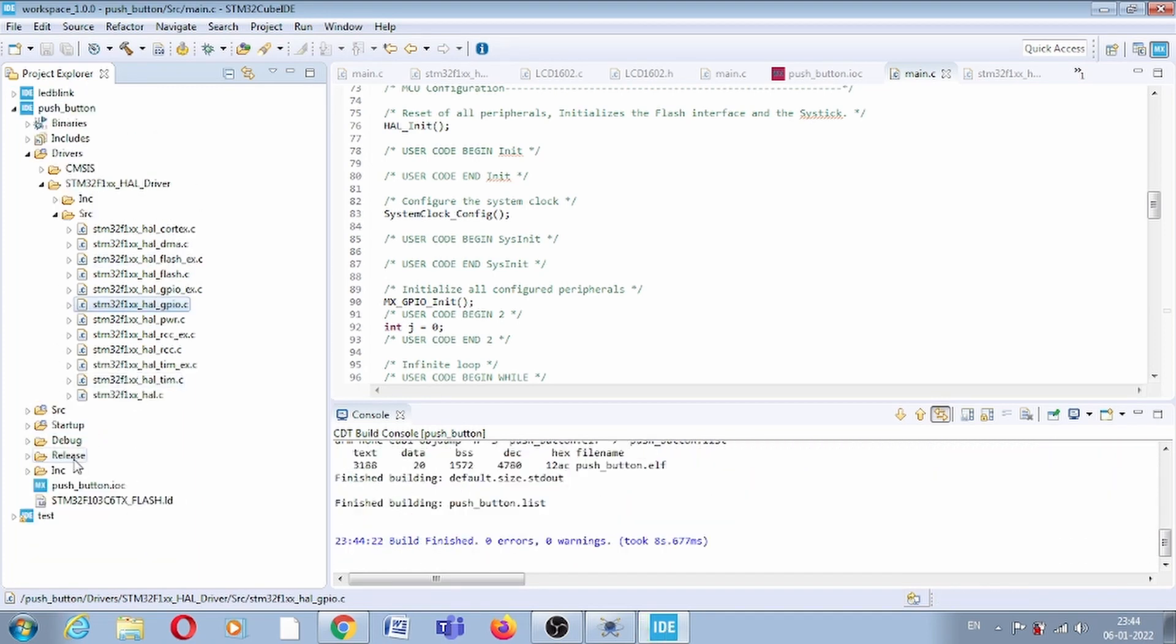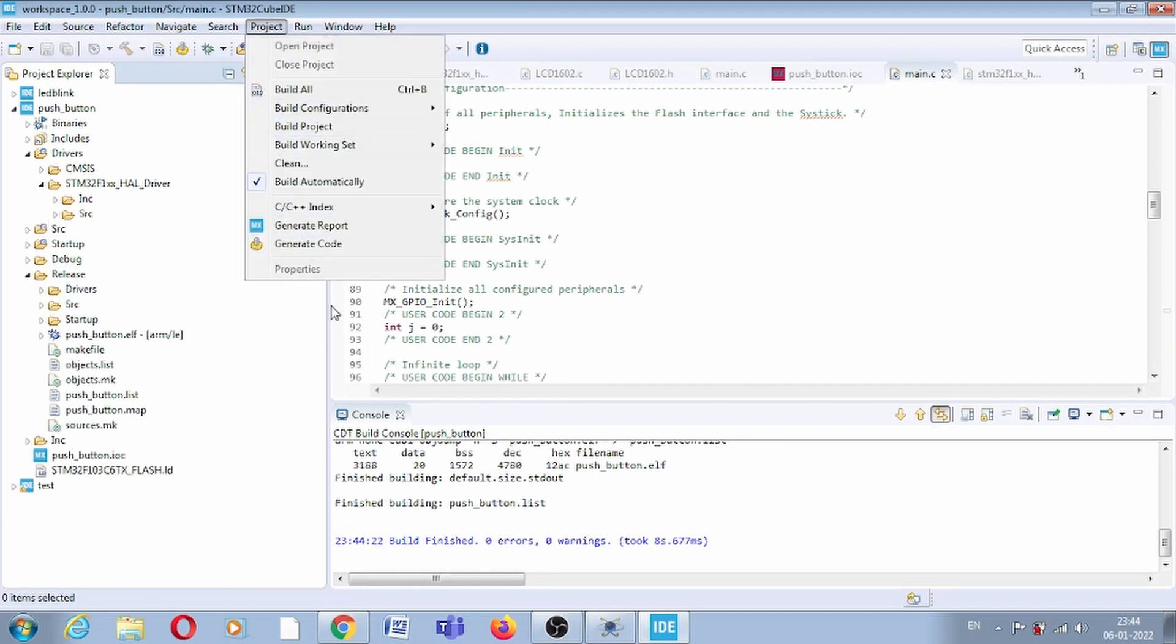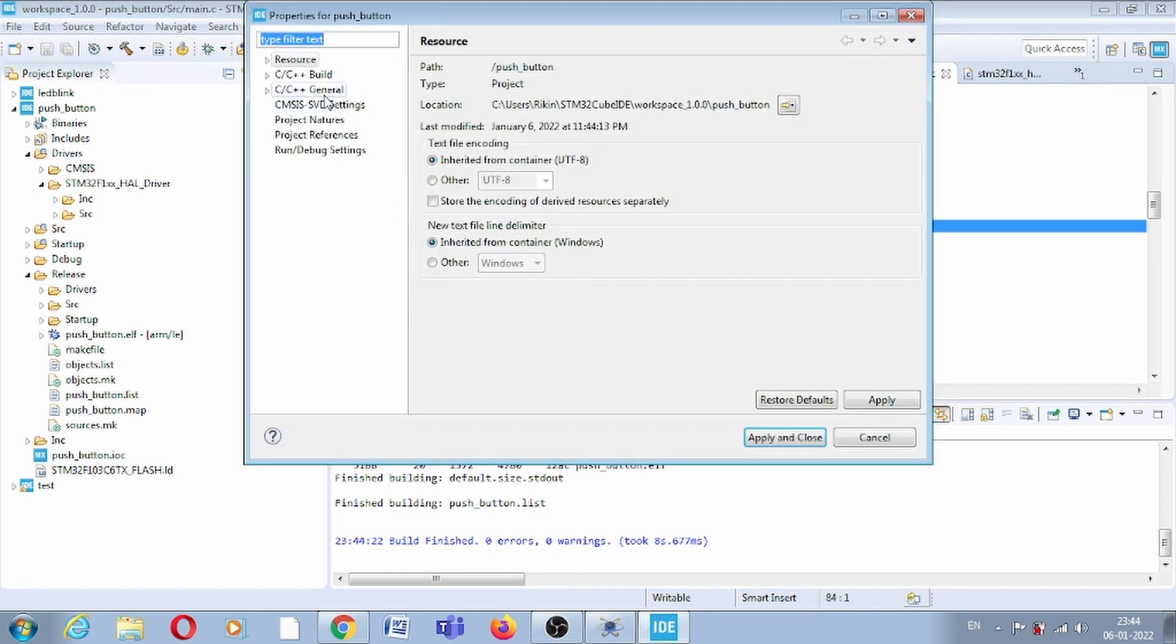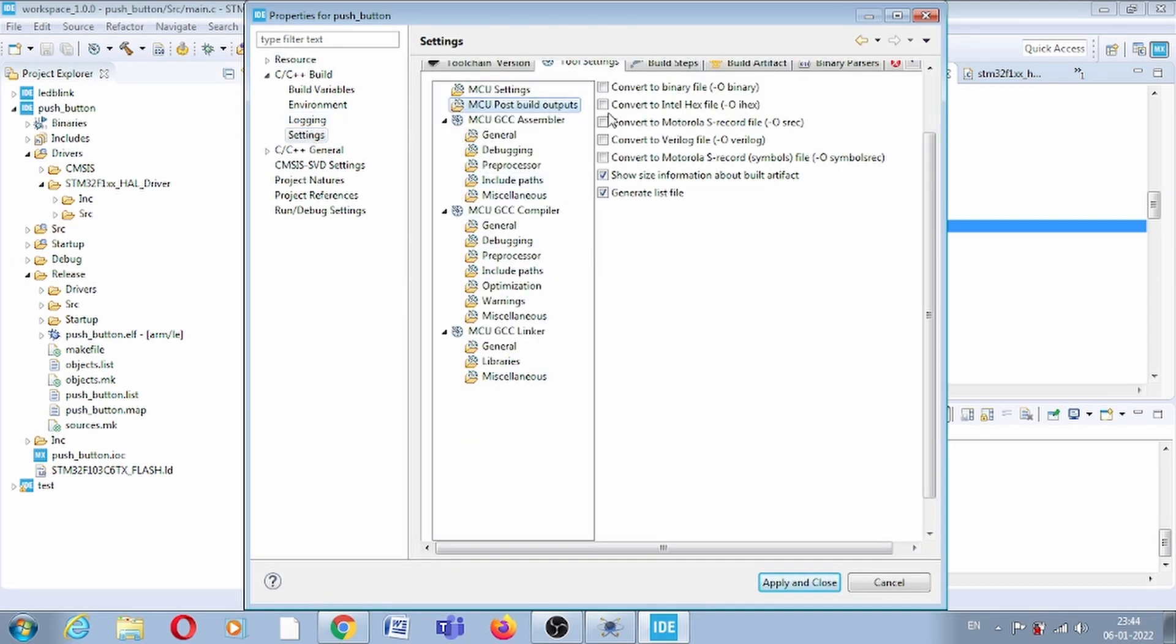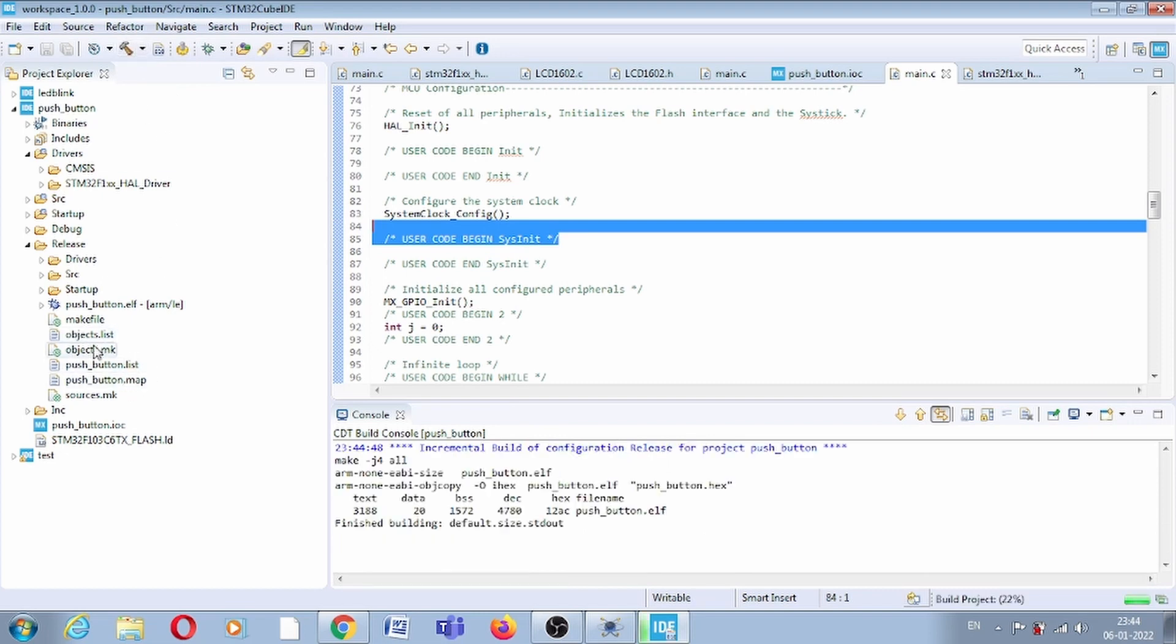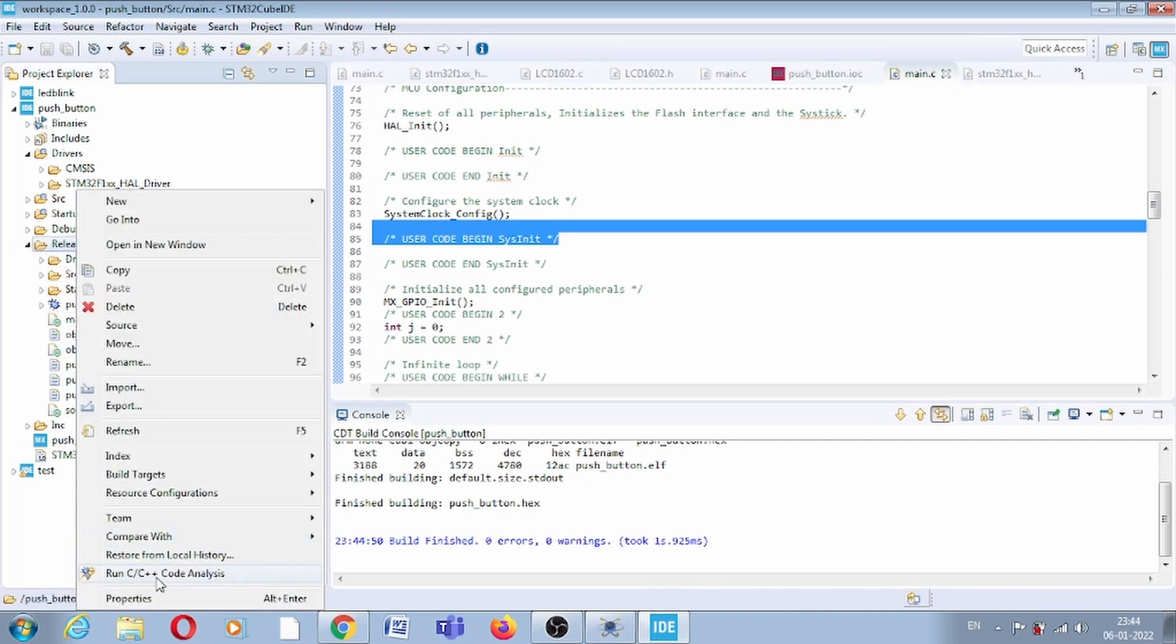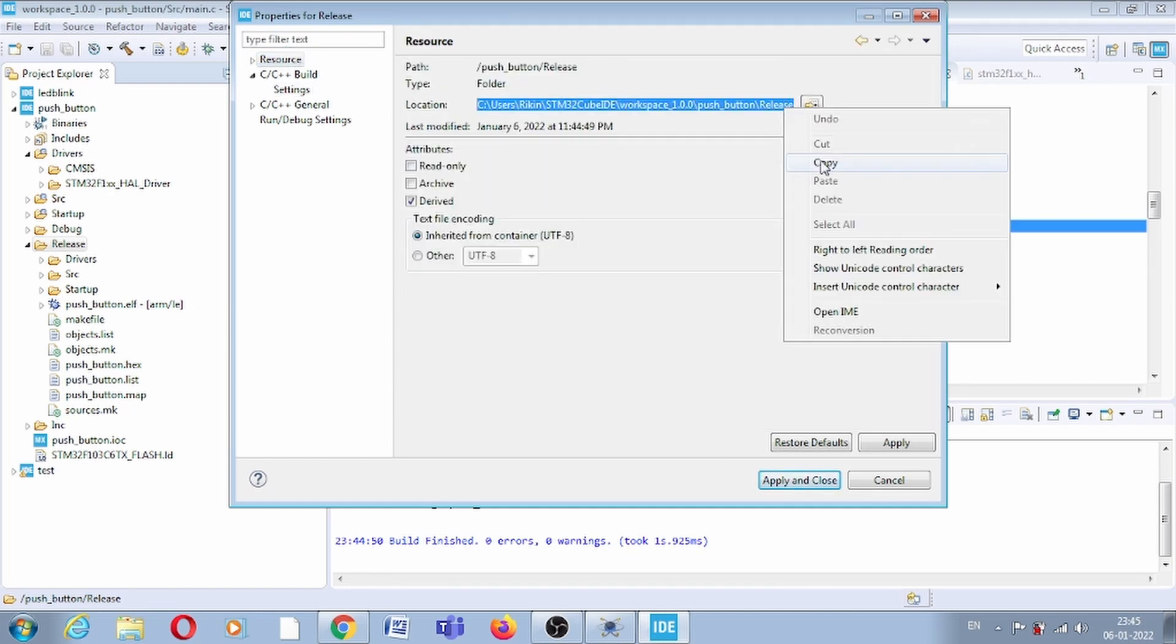Still the hex file is not there. For the hex file, you have to select property, C++ build, settings, tool chain, post build. You have to select this option, convert to hex file. Click apply and close. Now again release the target. And now here you can see hex file is created, pushbutton.hex. Simply copy this path because we have to use this hex file. This is the path where our release folder is.